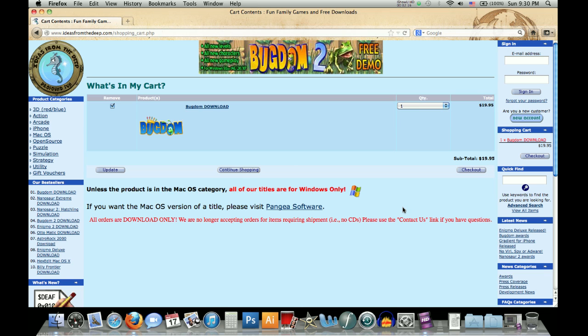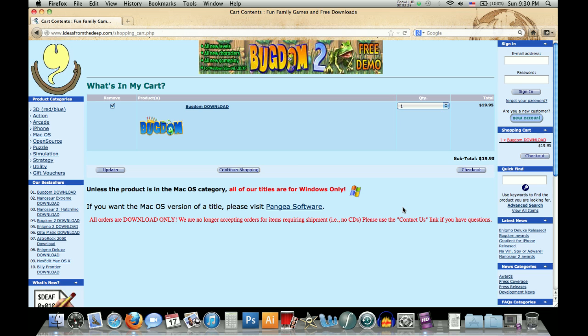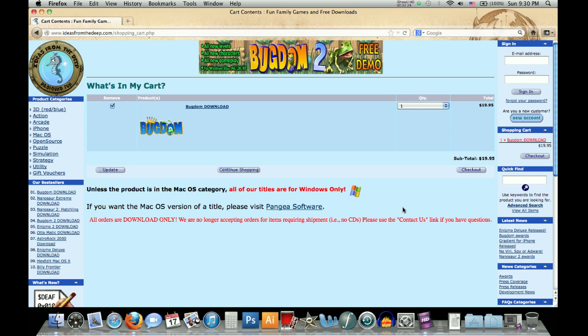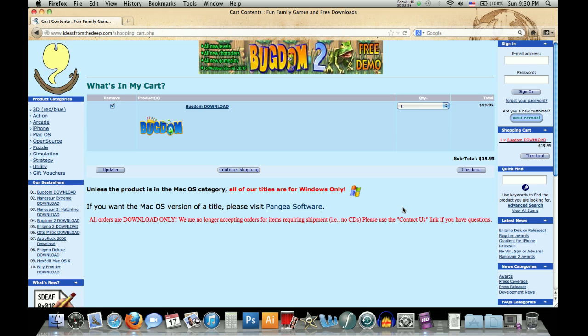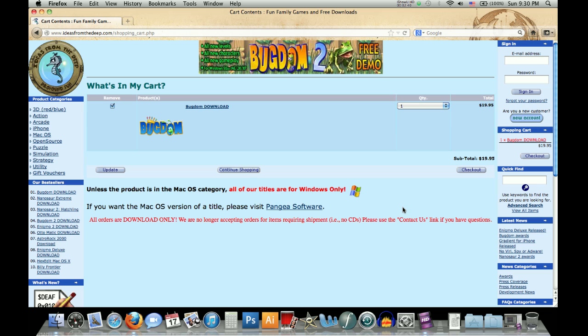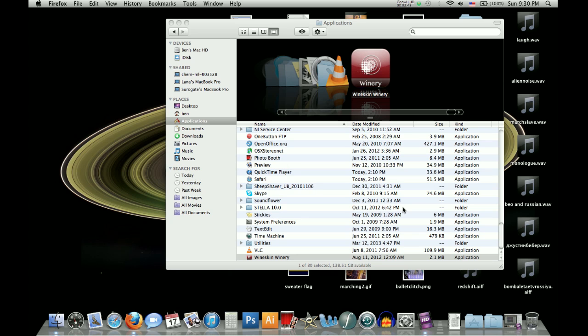So after you do that, you will receive an email from them that will contain the download link, which is pretty much just a public link that anybody could access, but you will have a specific purchase number download code that you'll have to type in to actually get it to work. So that is that, and you will download, it will give you an executable file, and just leave that alone for now.